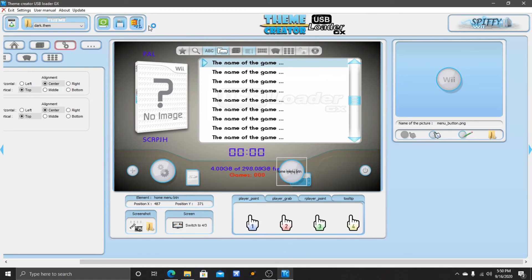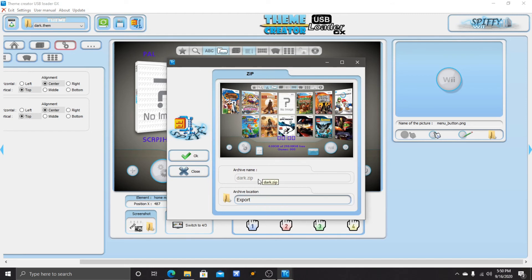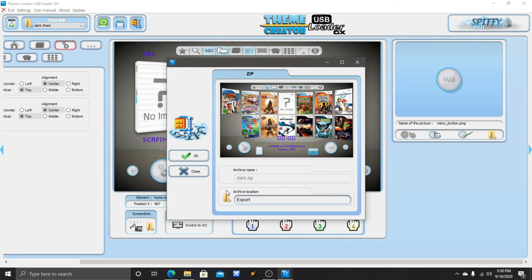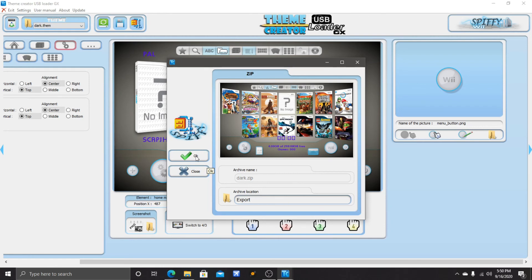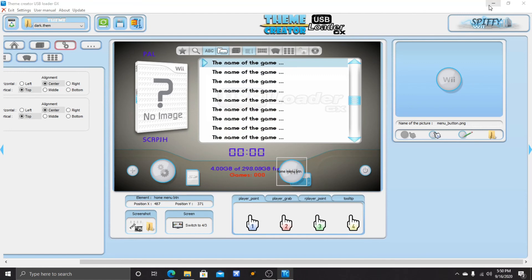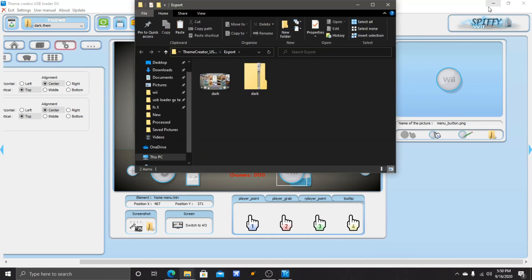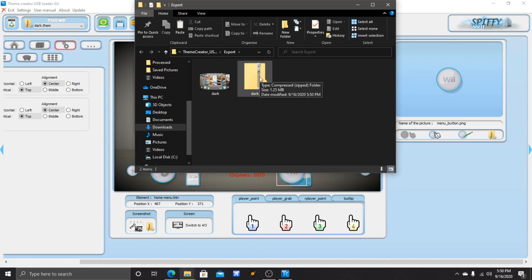Now when you're done with that, you can save your file or you can go to Export Theme. When you have your name in there, you just set archive location. It goes to your export folder - you just hit OK and then it'll bring it up.